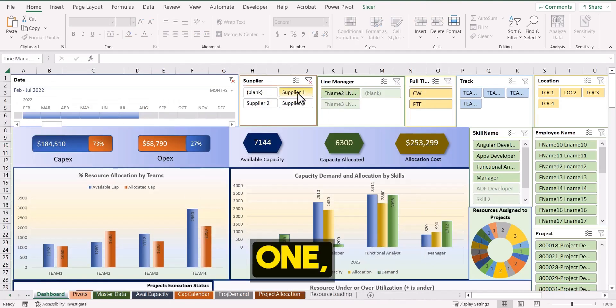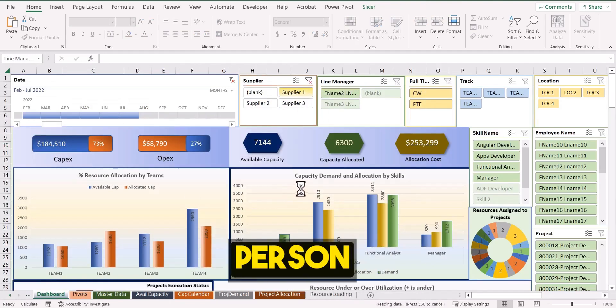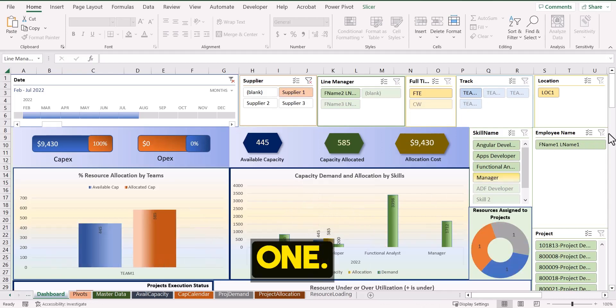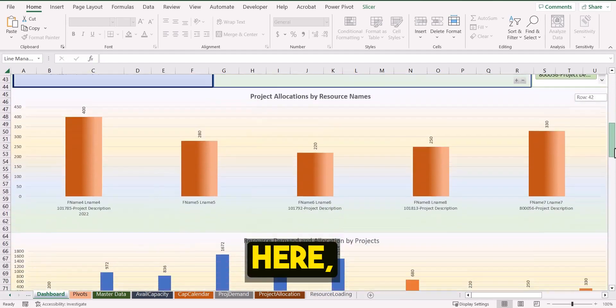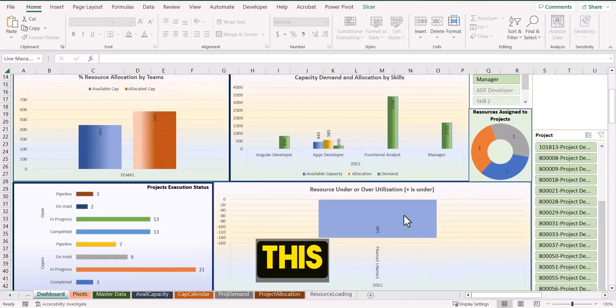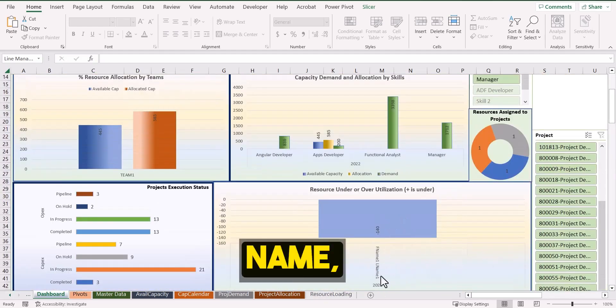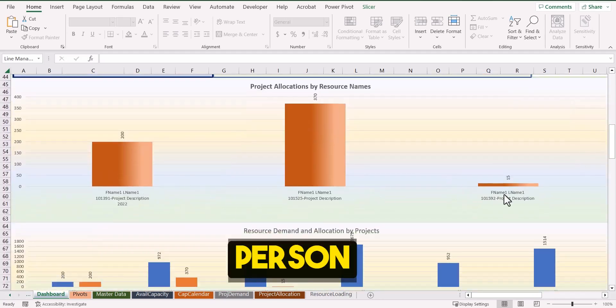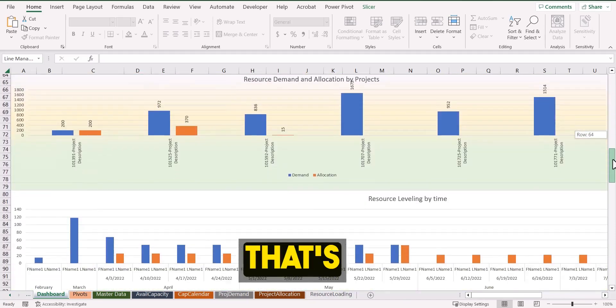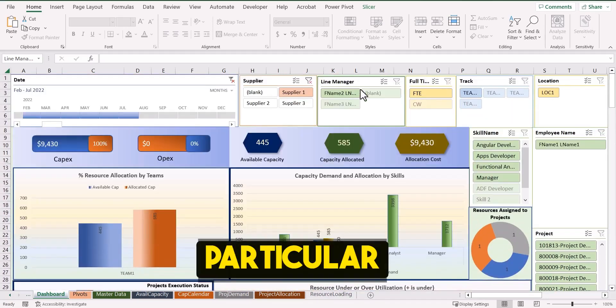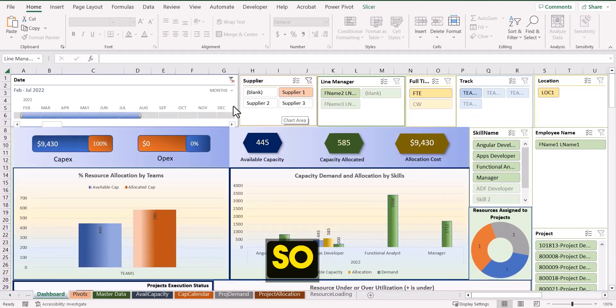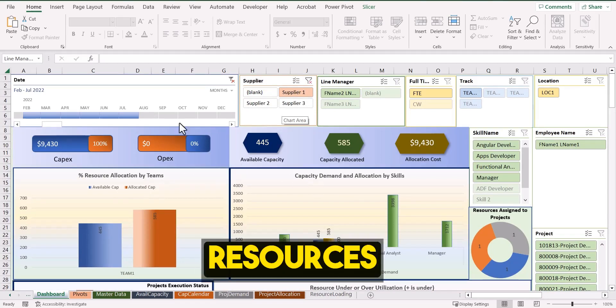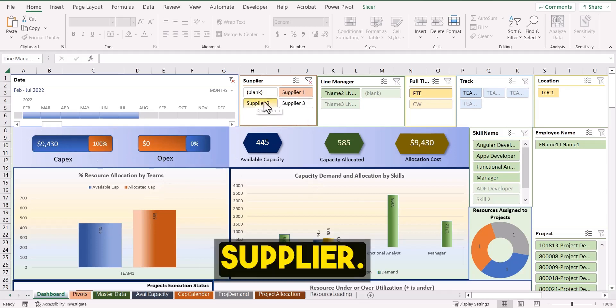And here in the dashboard, if I just select supplier one, there should be only one person because only one person is being provided by supplier one. And if you go to the dashboard here, you will see that it's only one person name, first name one, last name one. And you see here also only one person name is showing up because that's the only person that particular supplier one is providing. So this way you can use these filters to see the resources and all the numbers based on supplier.